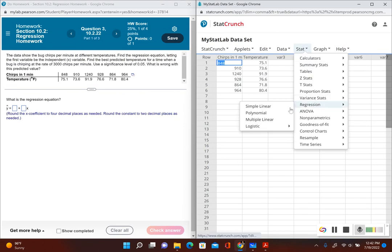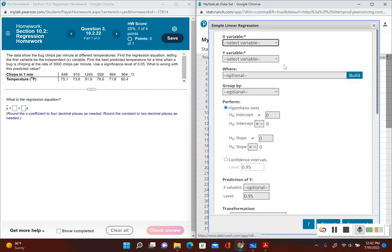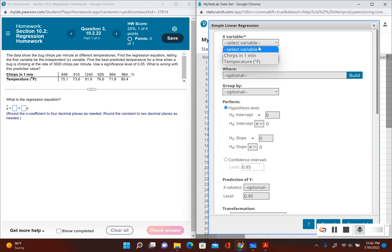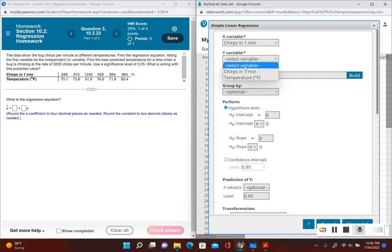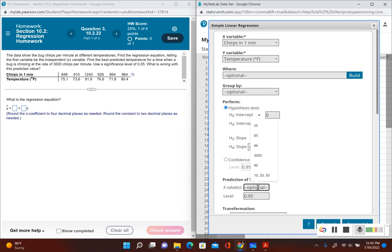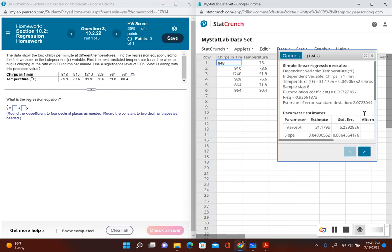We're going to go to Stat, Regression, Simple Linear, select our variables, and then let's put a prediction of y so that way if there is a correlation I can use that value. Then we'll click on Compute.